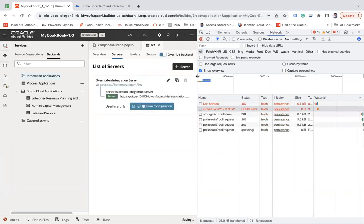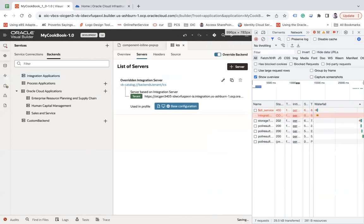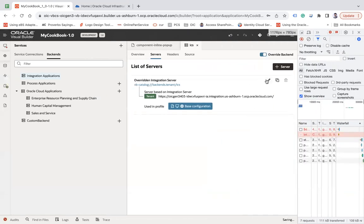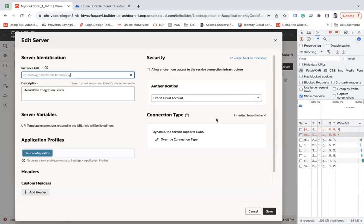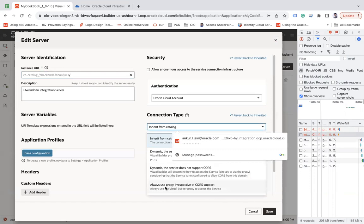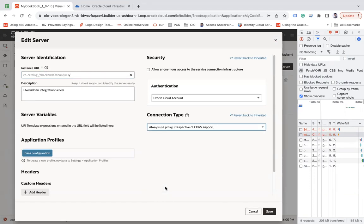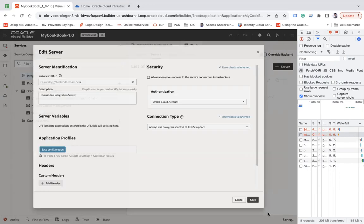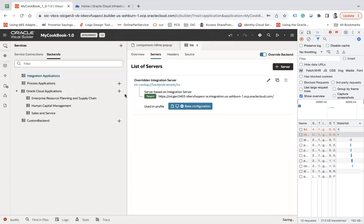To solve this, what you have to do first is overwrite the backend details. Click on Edit and then change the connection type to always use proxy. Maybe the factory APIs of Oracle Integration 3 have not implemented CORS policy, so let's use always use proxy irrespective of CORS support and save.